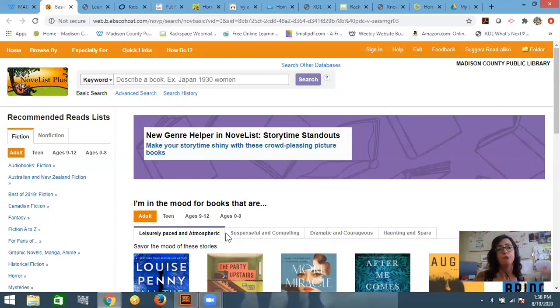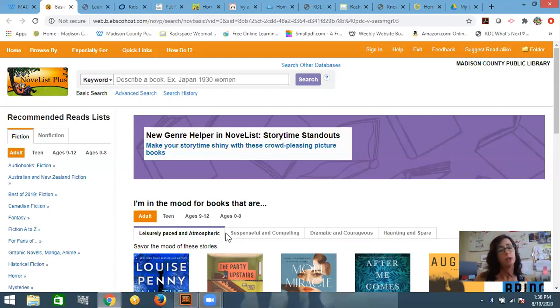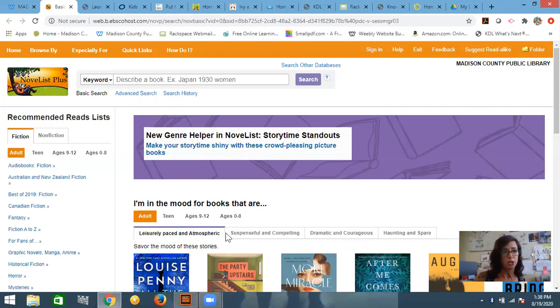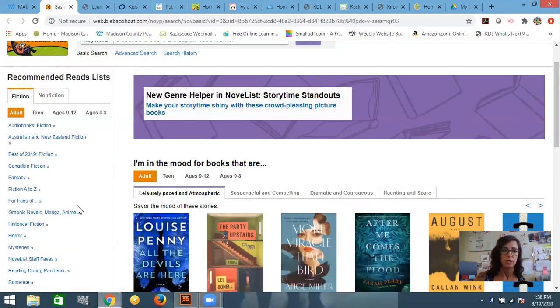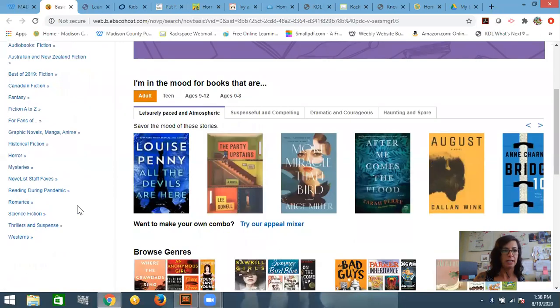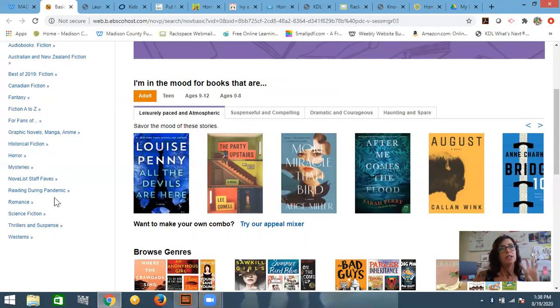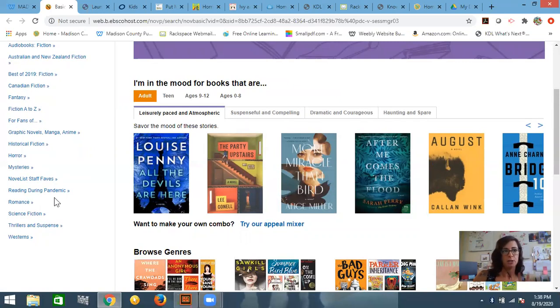It's free to anyone who has a library card. So you might be prompted for that. You just put in all of those digits underneath the barcode from your library card number. So there are a few ways to search here. You have this recommended reading list over on the side.